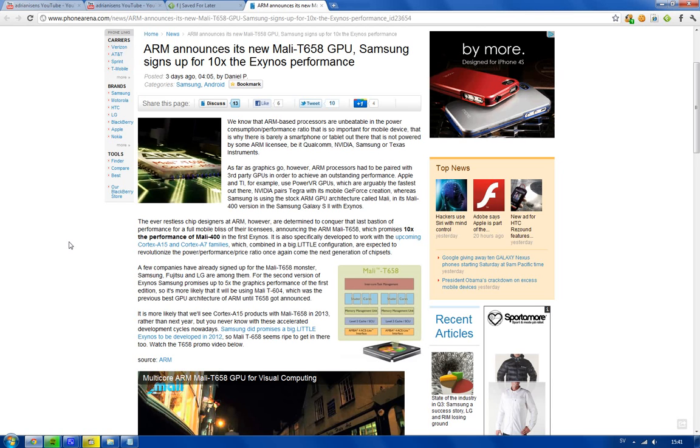Now, there's a really big difference between the Mali T658 and the Mali 400. It seems like this one's going to be 10 times the performance, and it's going to be like 10 times faster.